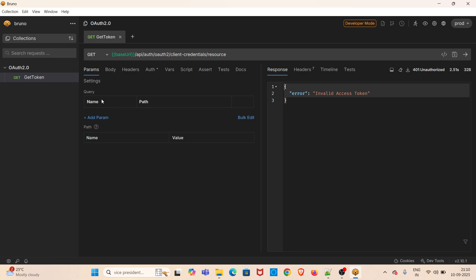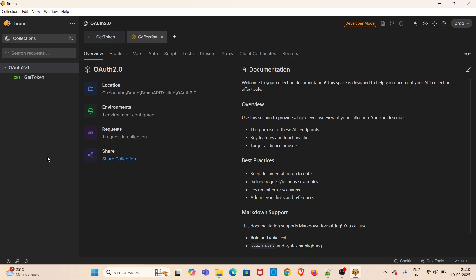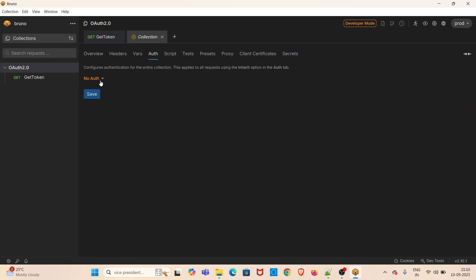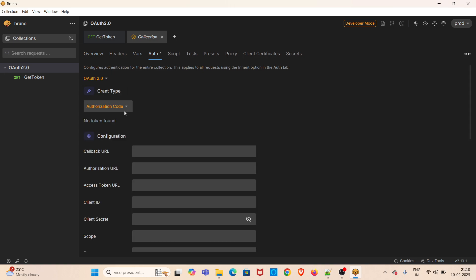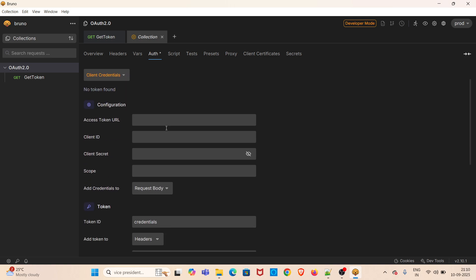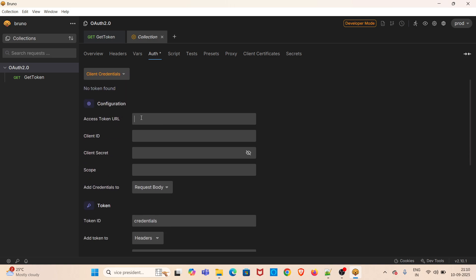I am going to add the OAuth 2.0 authentication details at the collection level. To do that, I am clicking on these three dots, click on settings, go to auth tab, select OAuth 2.0, and change the grant type to client credentials in the configuration bar.